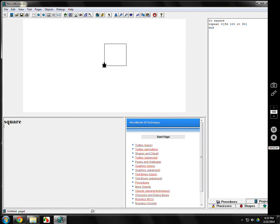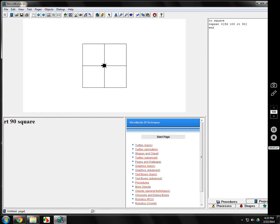If I wanted to do another square, let's say I take a right 90 and do another square, it would do another one. Any time I want to do a square, I can just say square now.